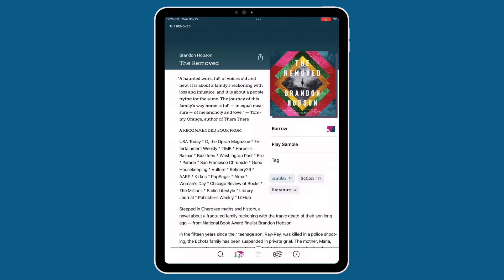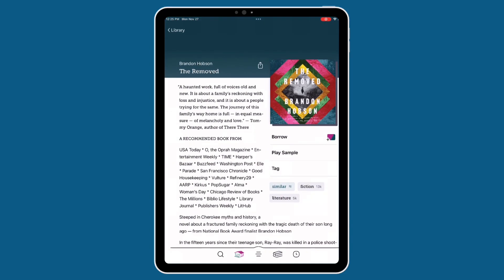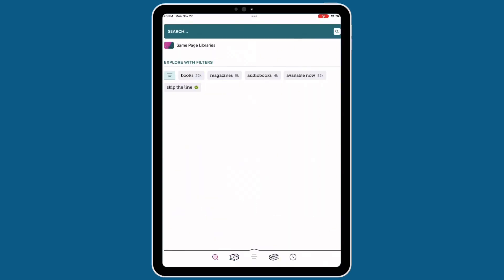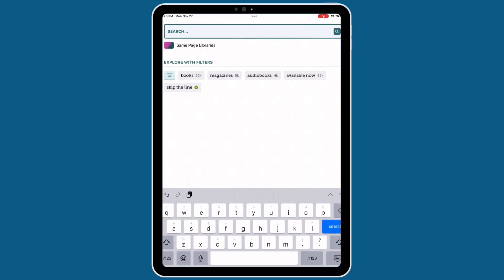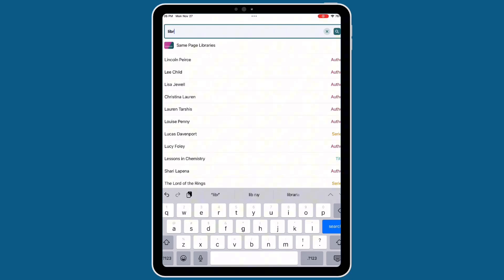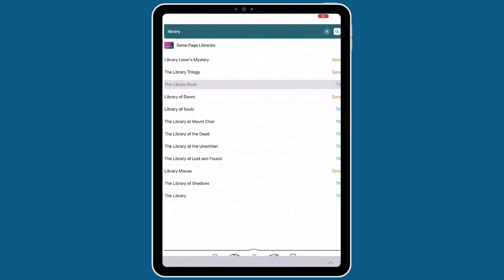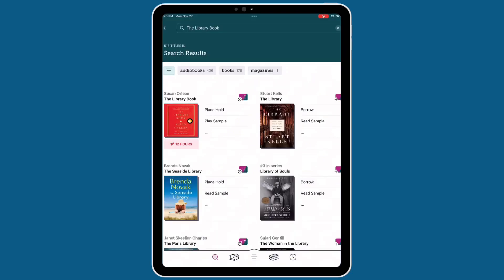We've learned how to browse using Libby. But what if you have something specific in mind and you'd like to see what the catalog has to offer? This is where the SEARCH function comes in handy. Tap on the magnifying glass at the bottom left-hand corner of the screen. From here, you can look up specific titles, authors, or keywords. Today, I want to read a book about a library, so I'm going to type in the word LIBRARY at the top of the screen.